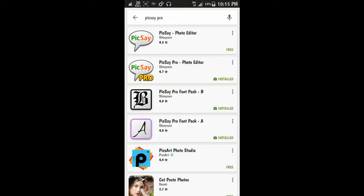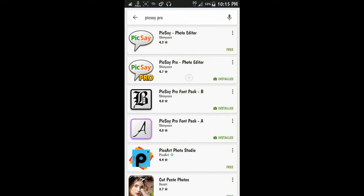Yes, this is the Pixie Pro Photo Editor. Here is the free version and this is the pro version.